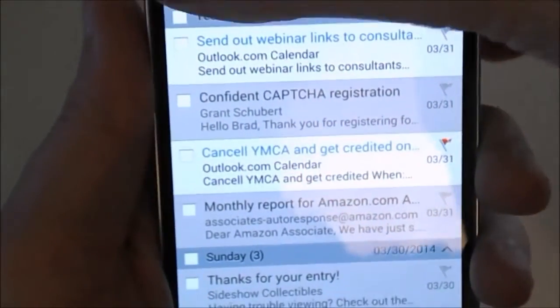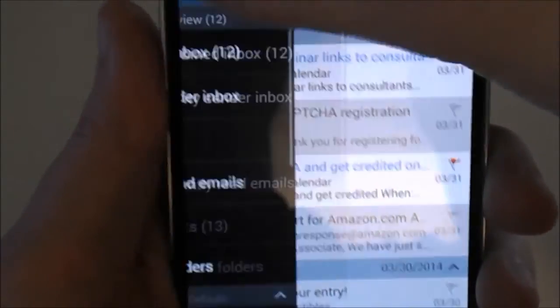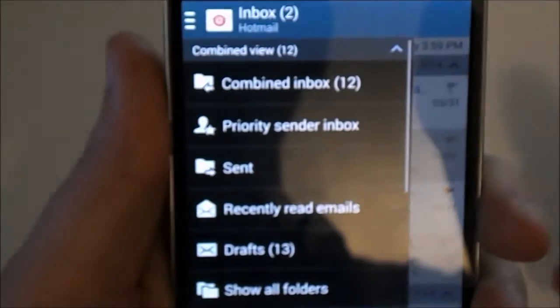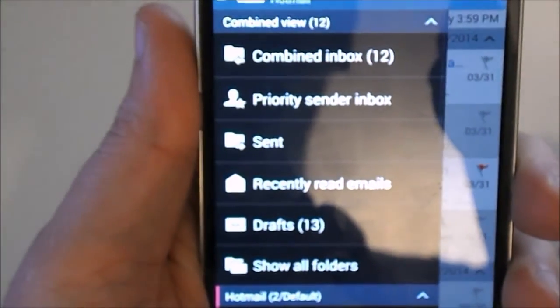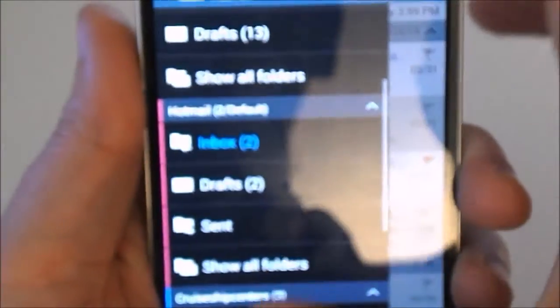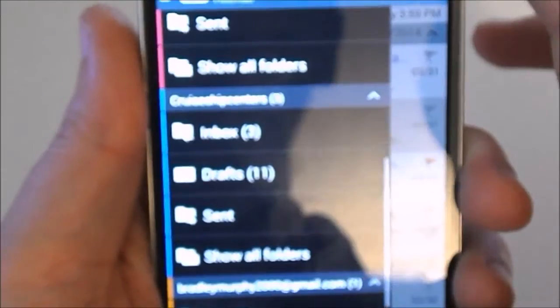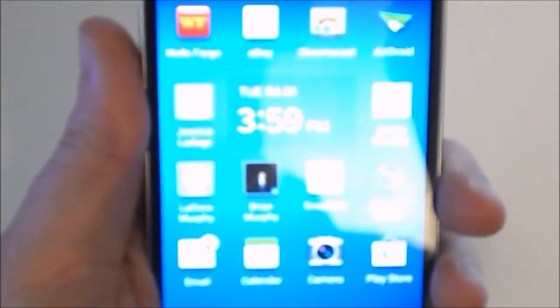You can click up here to go to Options when you're in your email. It's going to pull up all the different folders, drafts, and any other email accounts that you have associated with it. It's a great way to organize all your emails in one place.